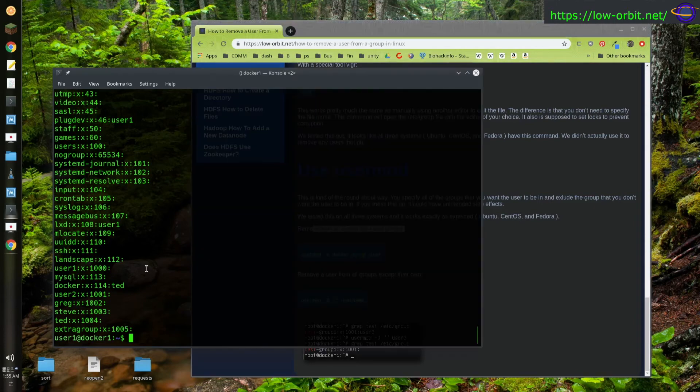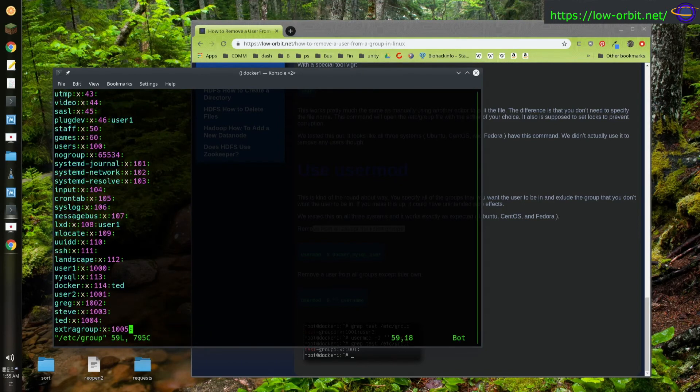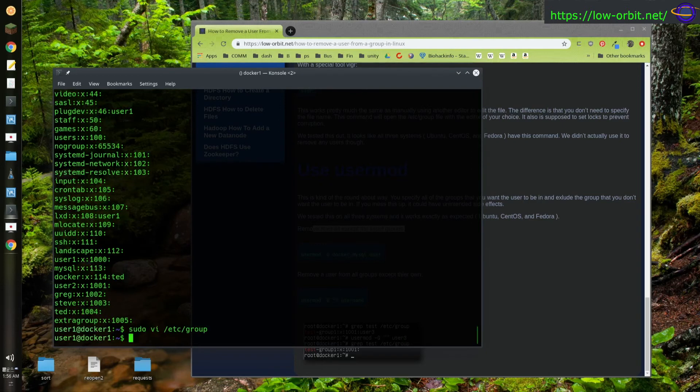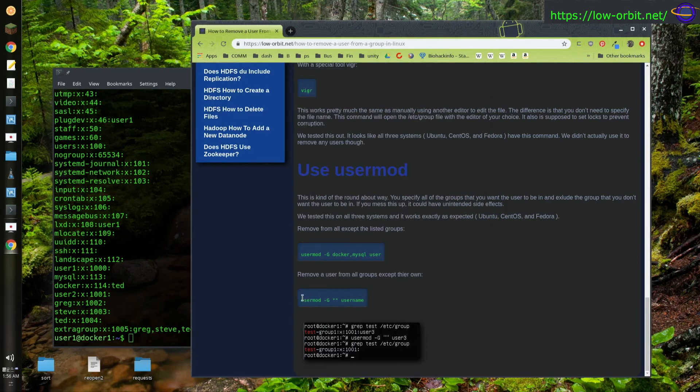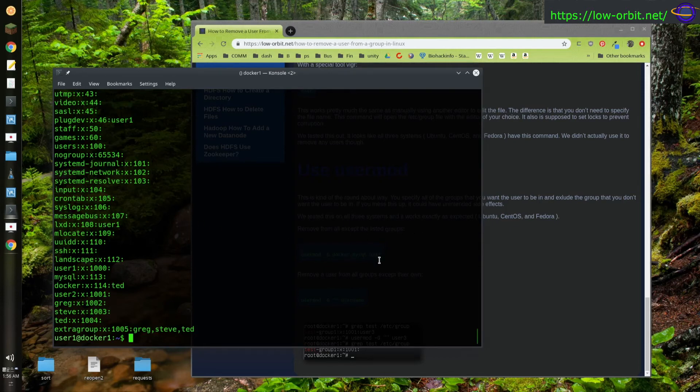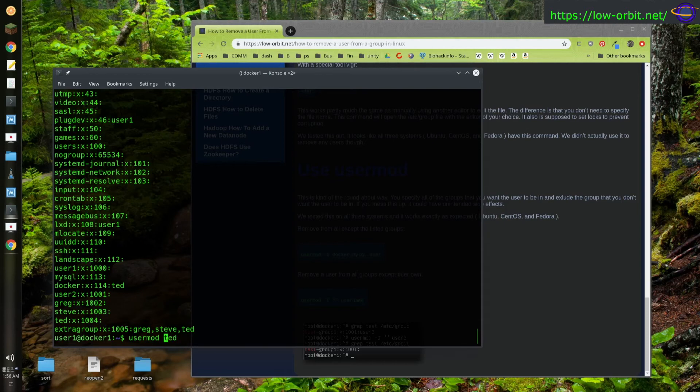Alright. So let's add them back again. I'm going to VI in this. Let's add them all. So let's add Greg and Steve and Ted. Let's just add them in there and let's see here. So let's try usermod. User mod Greg. You know what? I'm going to say Ted. This is a better test. So usermod Ted. And I'm going to list the groups. So yeah, you actually do that first.